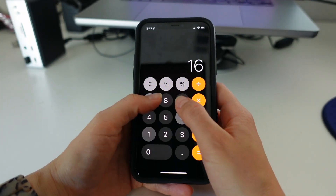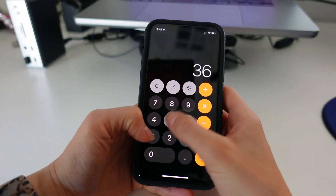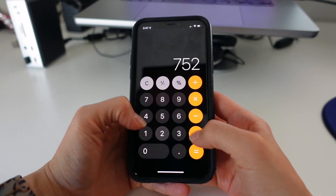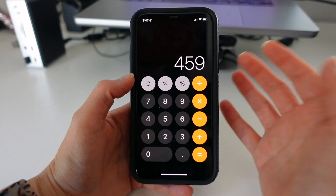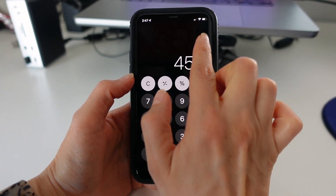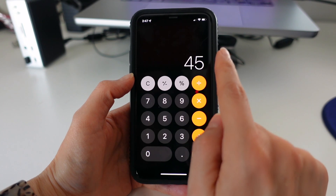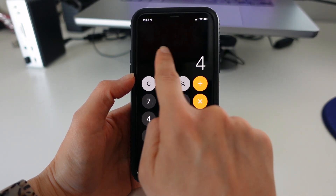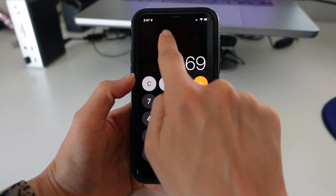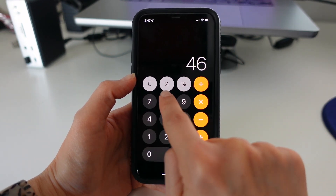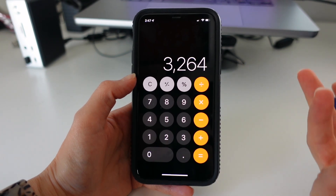I love me some swipe tips, so tip number 10 is to swipe to erase a digit in the calculator app. Let's just say you accidentally entered the wrong digit into your calculator while completing an equation. All you have to do is swipe left or right at the top of the screen to erase it. This will erase one digit at a time, so you can enter in the correct digit and continue on with your equation rather than having to start all over.